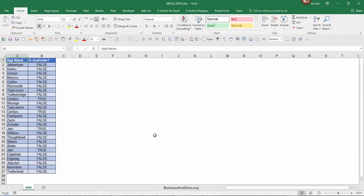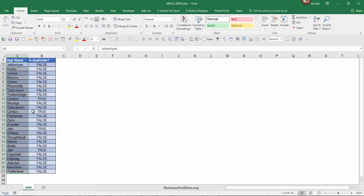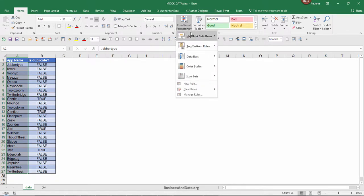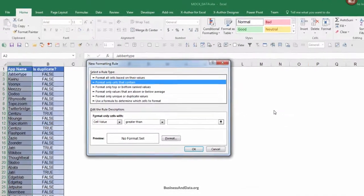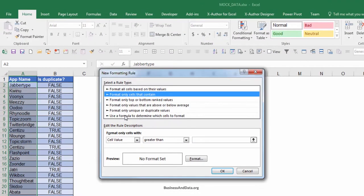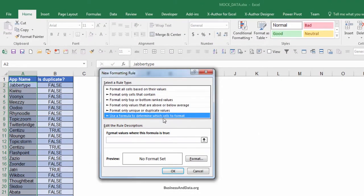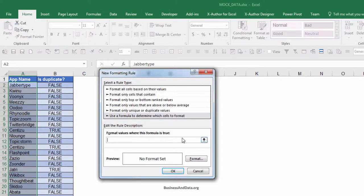To do that we'll use conditional formatting. First of all, what you want to do is highlight your cell range that you want to highlight, and in my case will be A2 to A27. Then you want to go to Conditional Formatting and Highlight Cell Rules and you want to click on More Rules. Basically, we're going to create a formula to highlight the non-duplicate values.